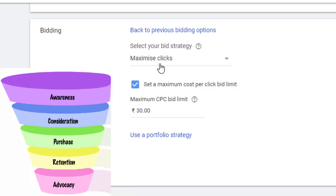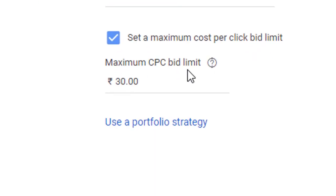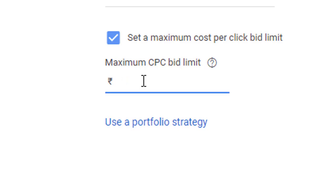In maximize clicks, there is a column which says maximum cost per click bid limit. You can restrain Google and put a threshold mentioning the amount which you do not wish Google to exceed per click, so that the click should not be costing beyond that amount. You are setting up a threshold — Google should not exceed this amount, which in this case I have set to 30. You can choose any other amount by simply entering it here.